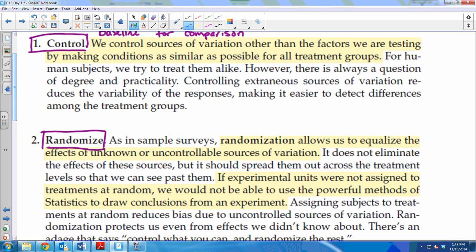The second principle is that you want to randomize. It allows you to equalize the effects of unknown sources of variation. We don't want to just put this person in this group and that person in another group because we feel like it — we want to randomize so there's no human error in picking what the treatment is.